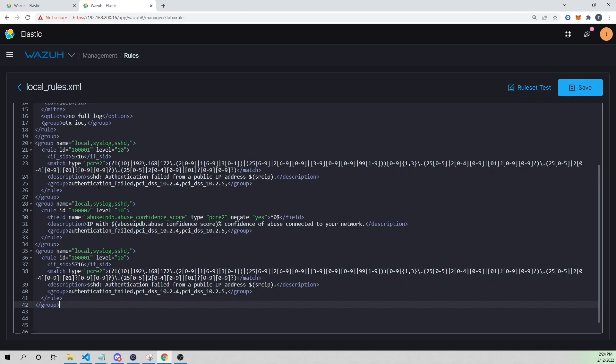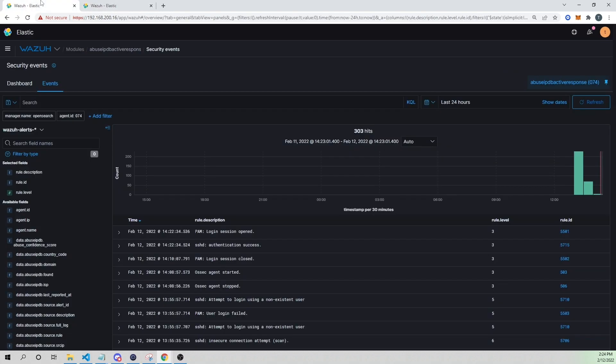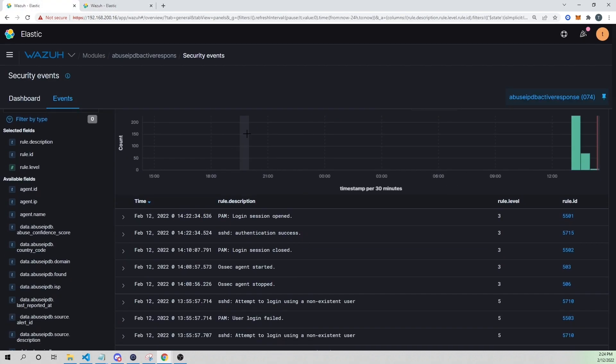I'm first going to increment my rule ID number to 100003, and then here I'm going to change my `if_sid` — instead of 5716, I want to use the rule that triggers for authentication successes. If I go into Kibana and look at our security events, an authentication success is rule ID 5715.